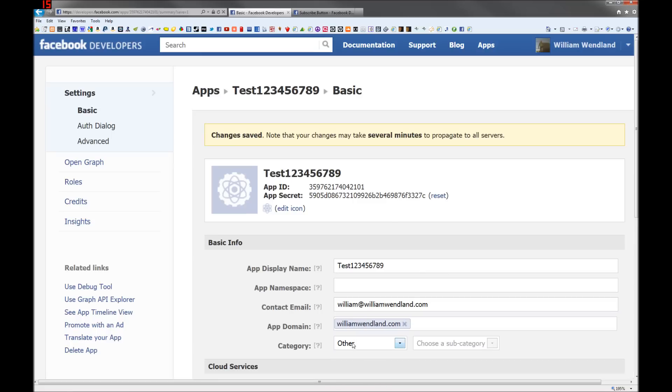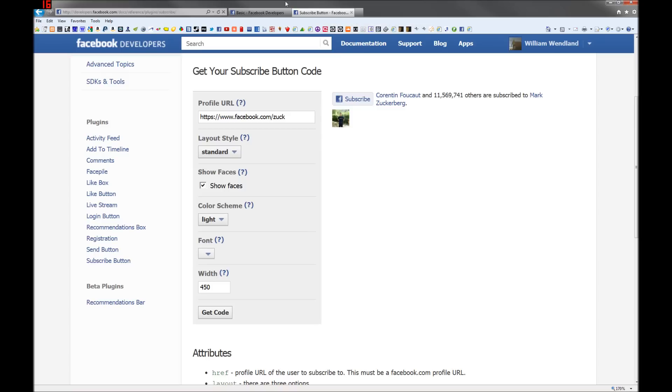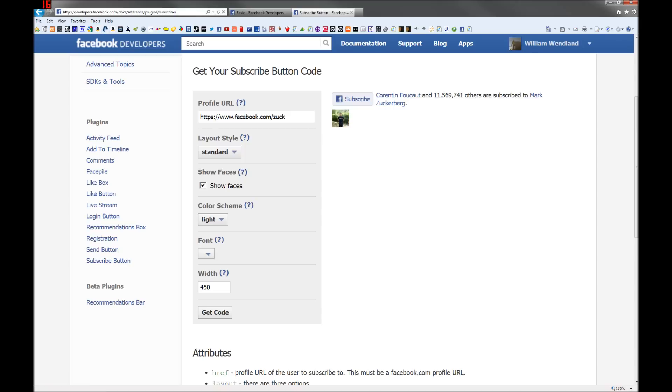Now you're ready to create your subscribe button. So go to developers.facebook.com/docs/reference/plugins/subscribe.